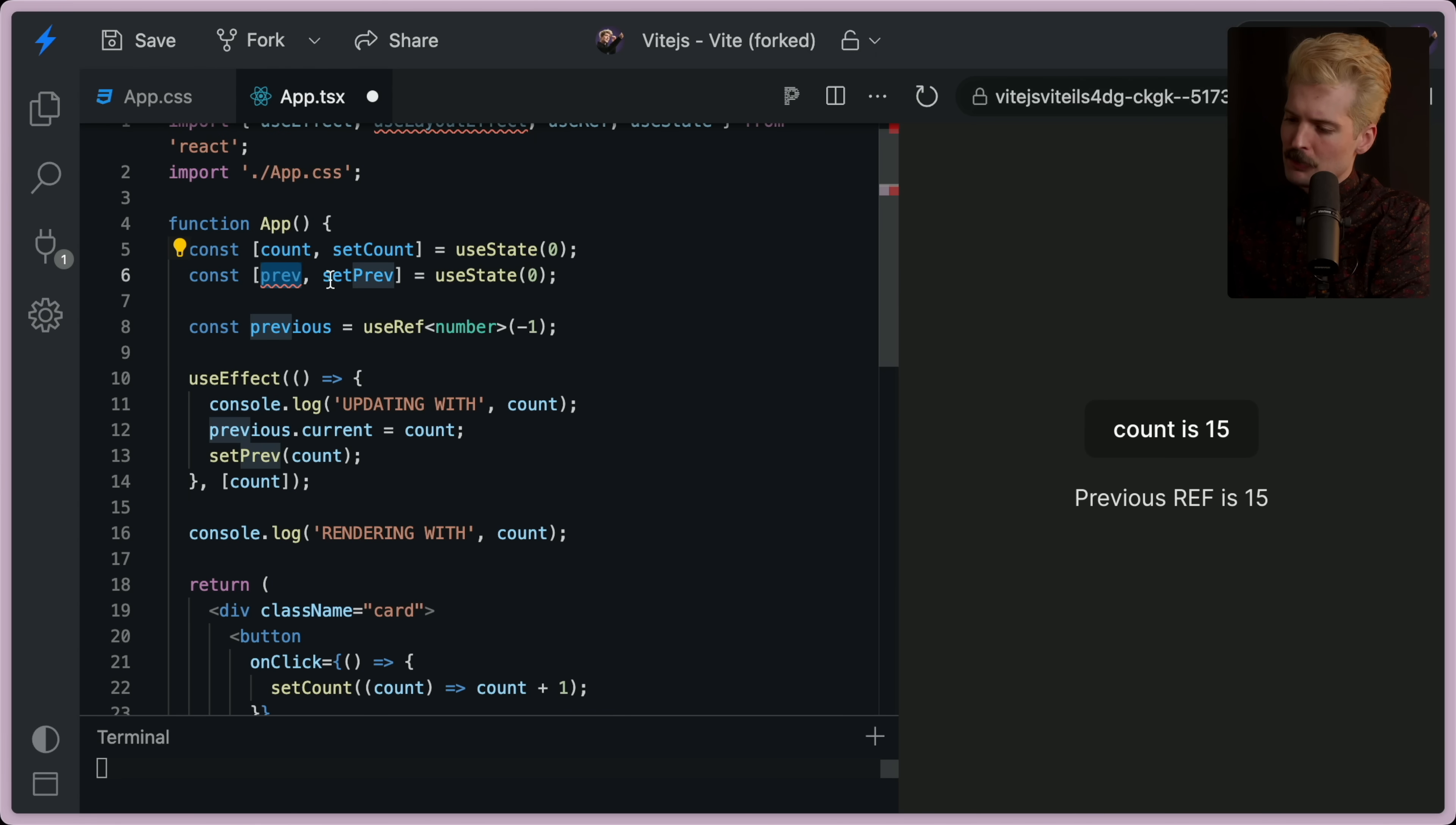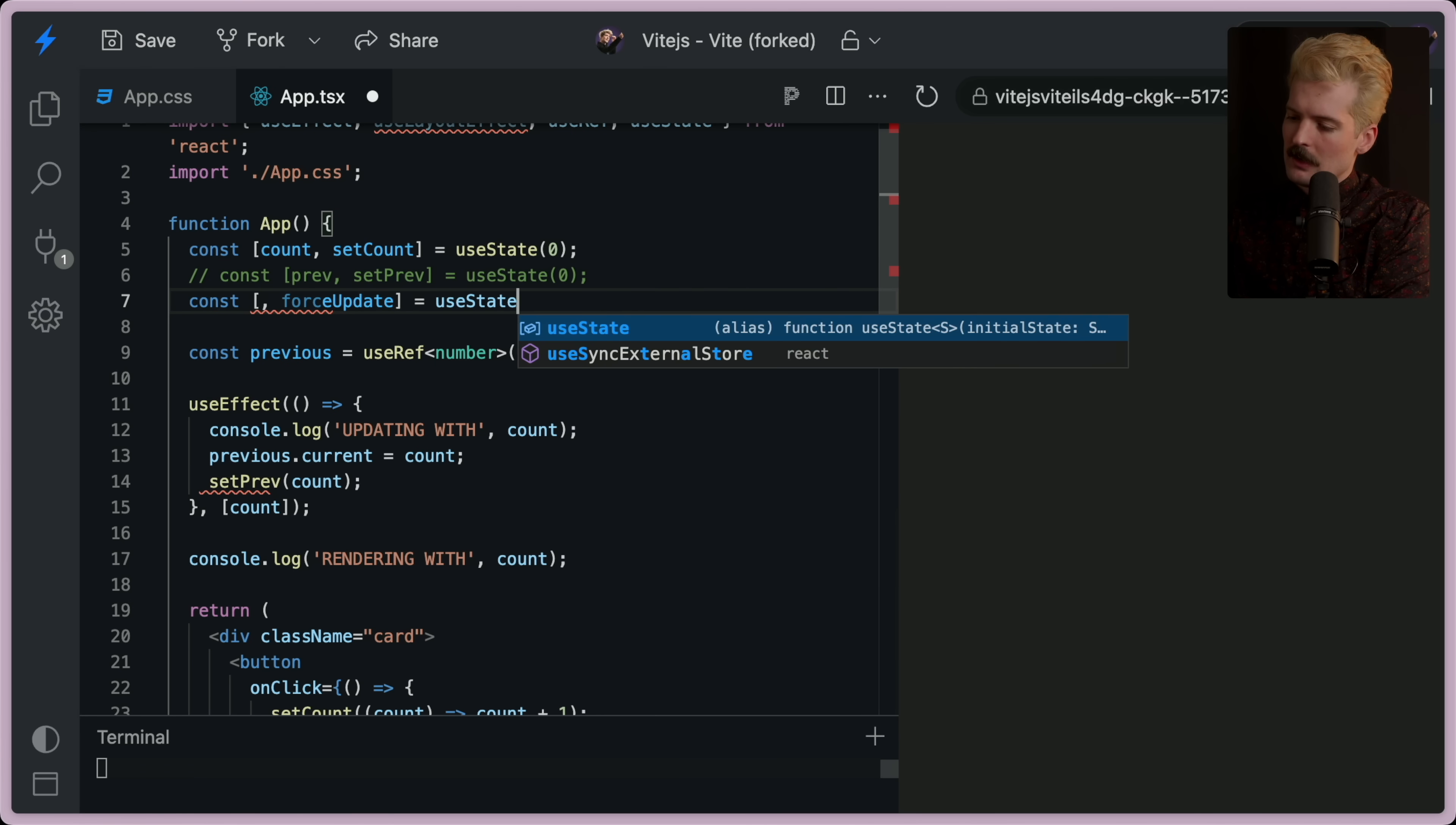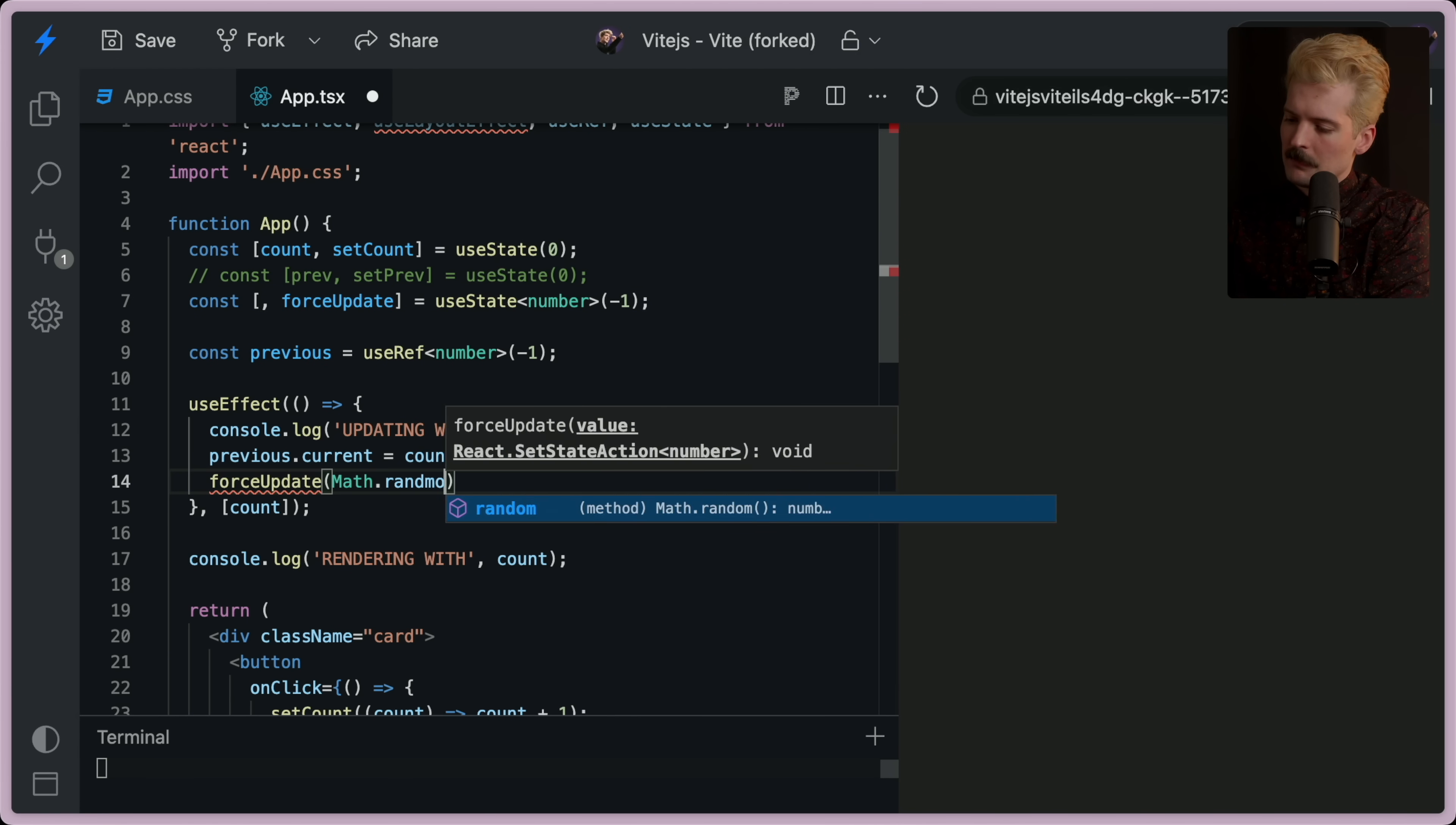And instead of prev setprev, I'm going to make this const force update equals use state. I'll just say number negative one or whatever. Cool. So we're going to call force update math.random.